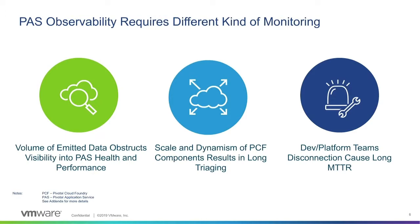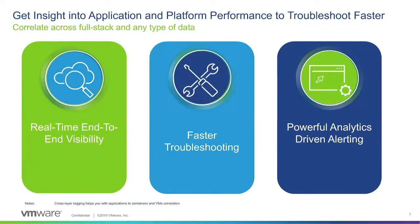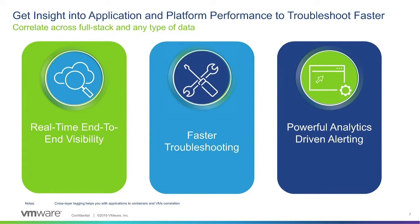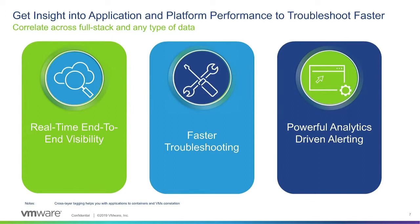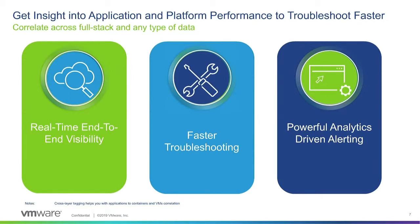As you can see on this slide, PaaS observability requires different kinds of monitoring. Monitoring that can give you insights into your application and platform performance so that you can troubleshoot faster. Wavefront with over 200 integrations is just such a tool. Let me go over some of the Wavefront differentiators. First, real-time end-to-end visibility. You get out-of-the-box visibility into application performance, containers, container workloads, PCF components, and underlying infrastructure usage. Wavefront distributed tracing enables you to visualize request traffic between the application and related services. With this at-glance visibility you can quickly spot resource usage trends across environments and microservices and further identify dependencies and bottlenecks.